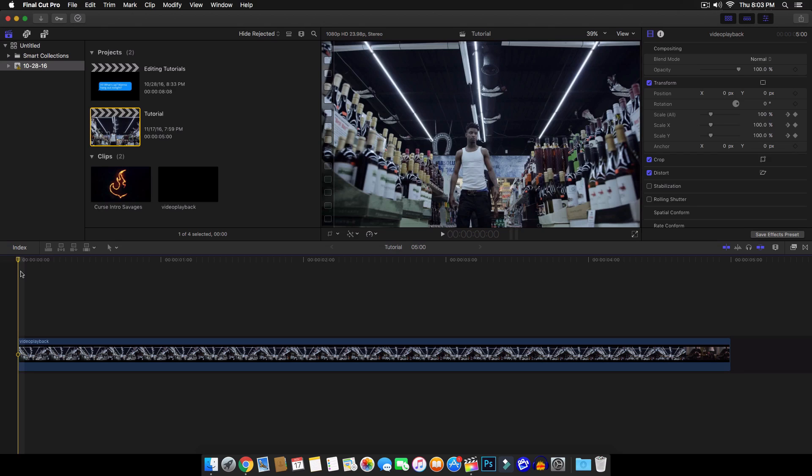And you also want the subject to be either moving forward or moving backwards. And this is what the vertigo slash dolly cam kind of effect is. So I'm going to go ahead and show you guys right now. So I'm going to push play so you guys can see it.